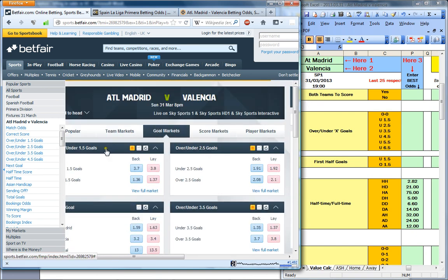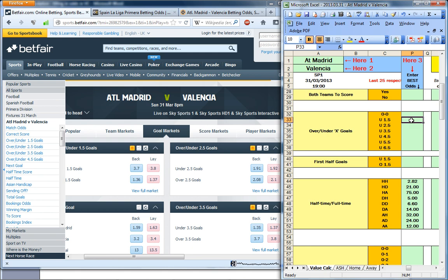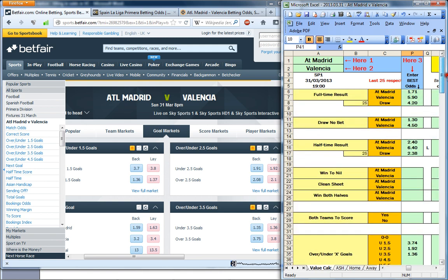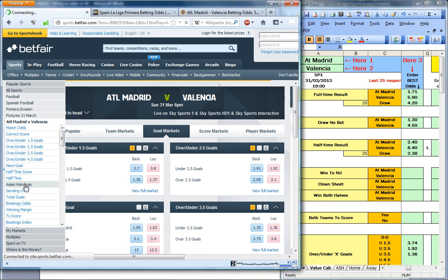Once you have filled this section in, you do the same for the goal markets. For under 1.5 goals, I would go for 374 — somewhere again in the middle. 192 for the 2.5 goals. You just fill in the odds. I would recommend filling in absolutely every single odd, so that once you have collected enough spreadsheets you can actually run an analysis. However, for a few odds, the Betfair market is simply not busy enough.